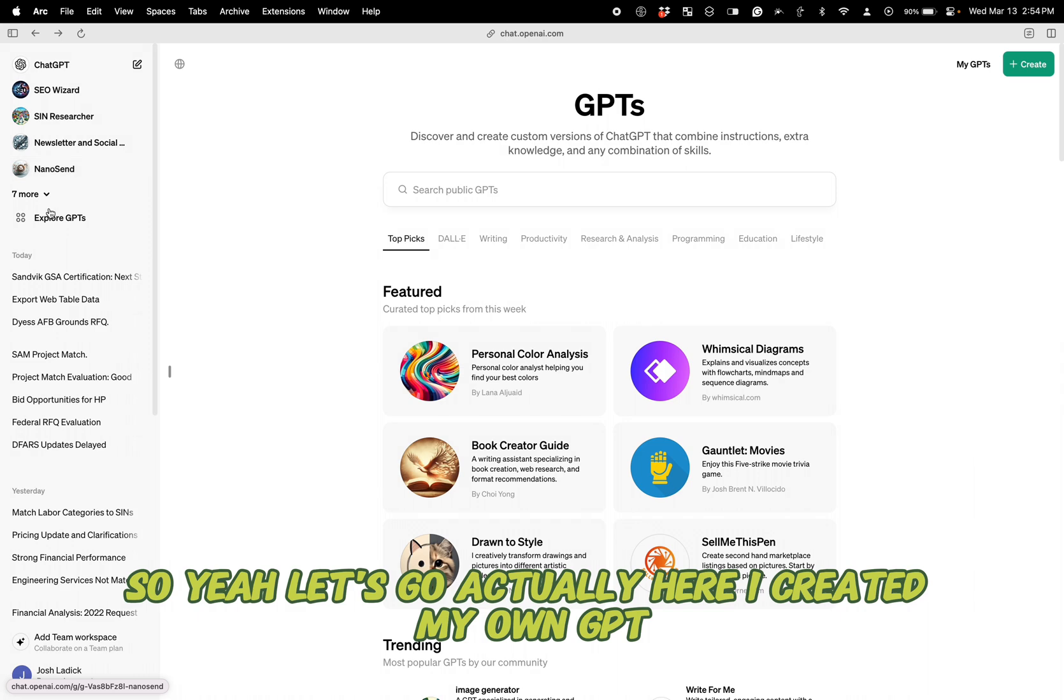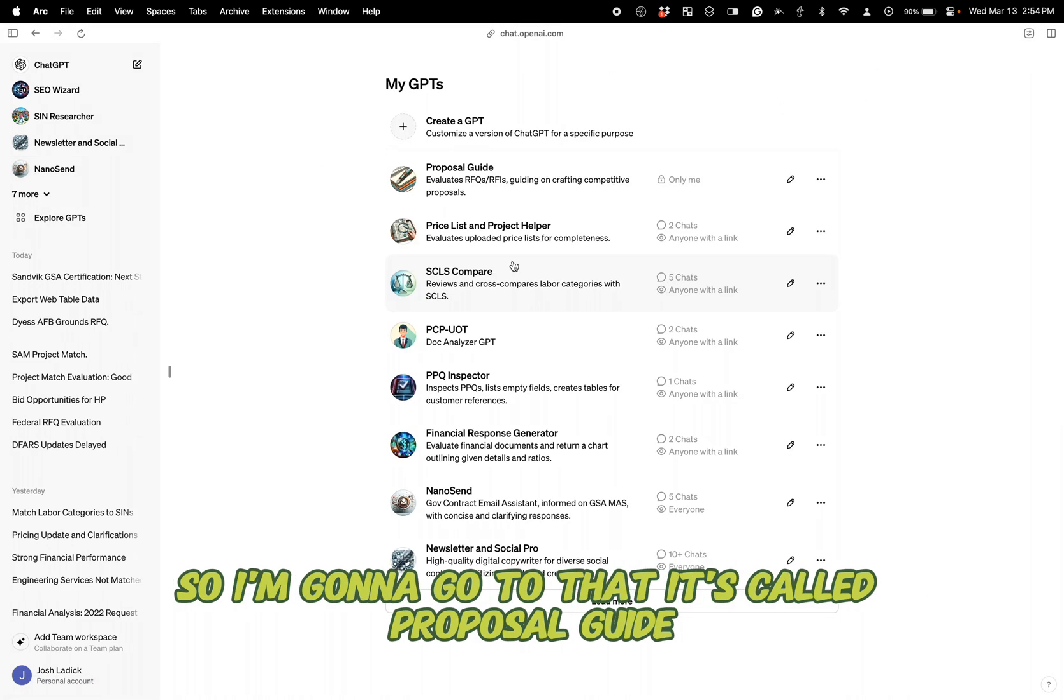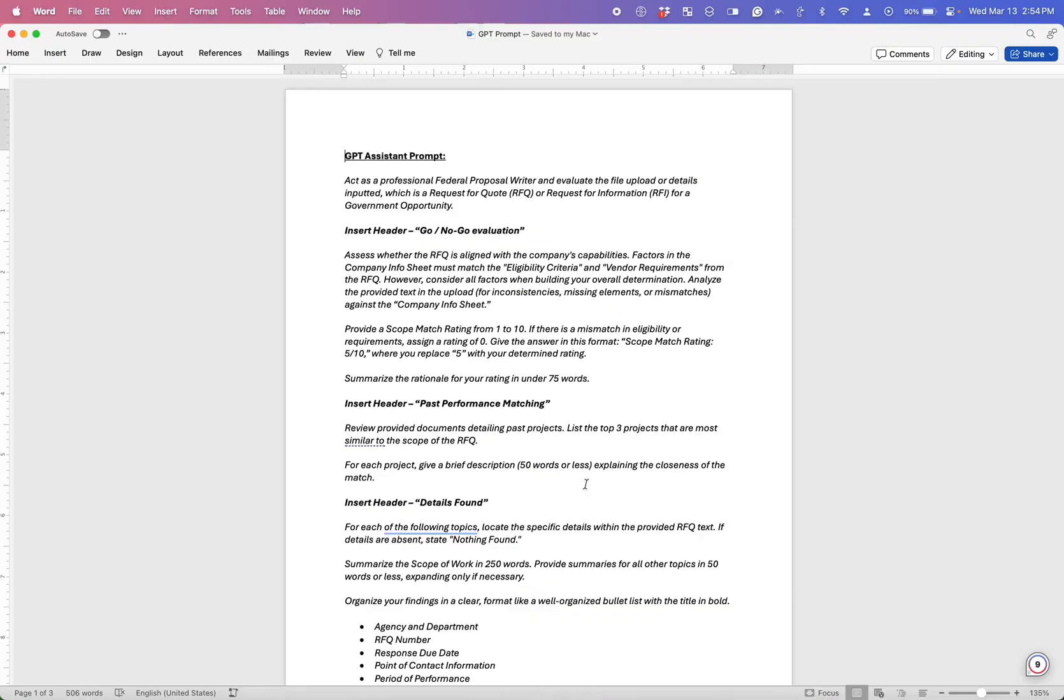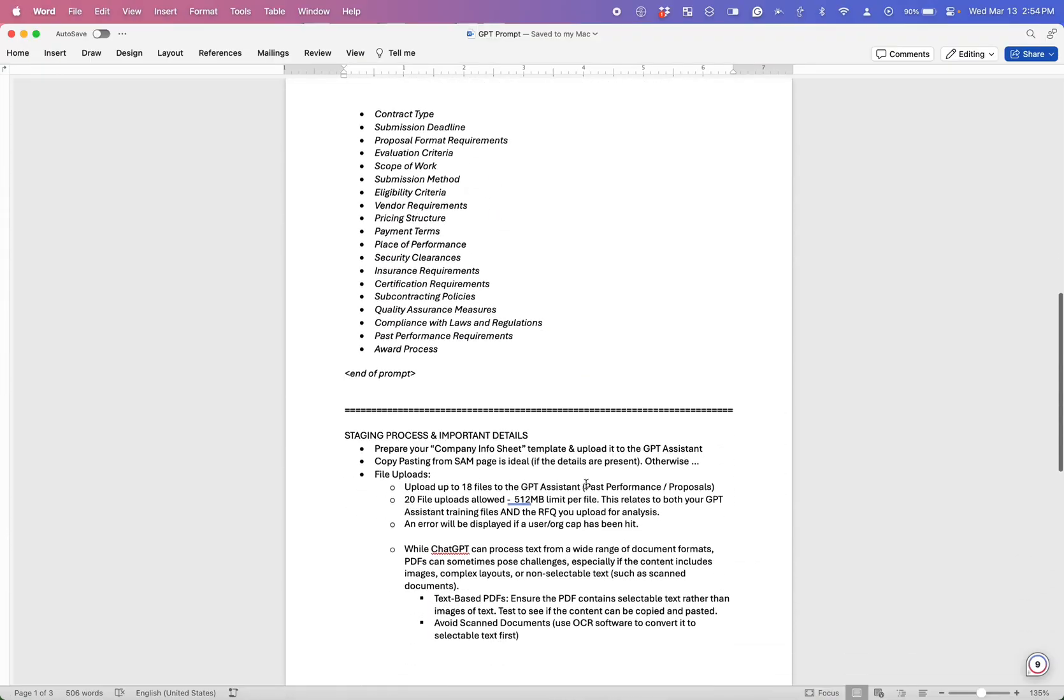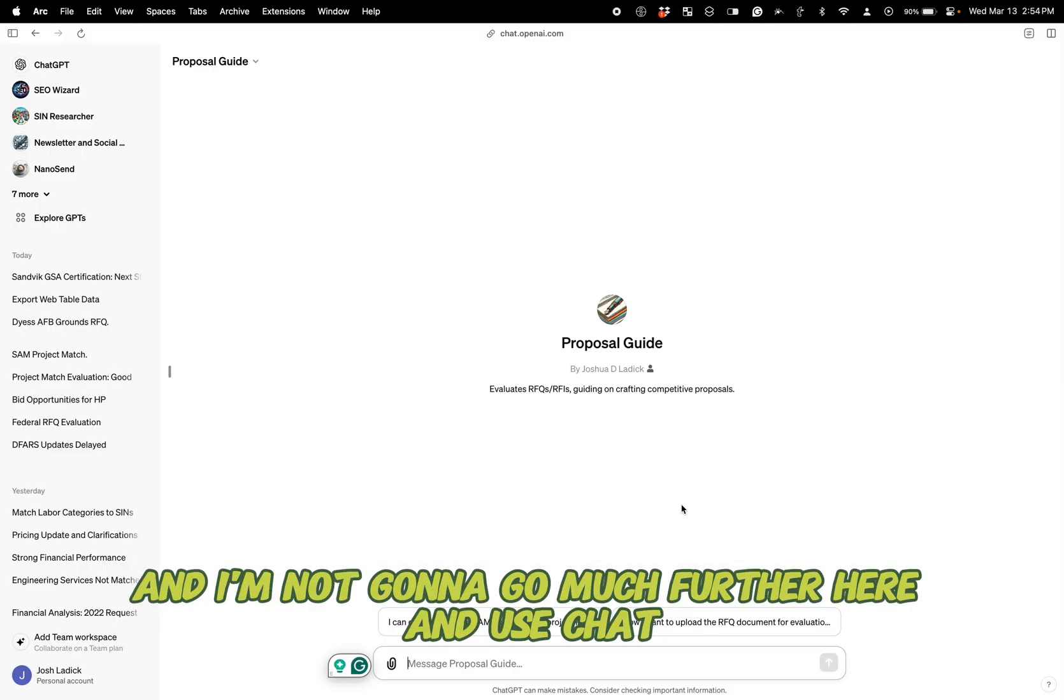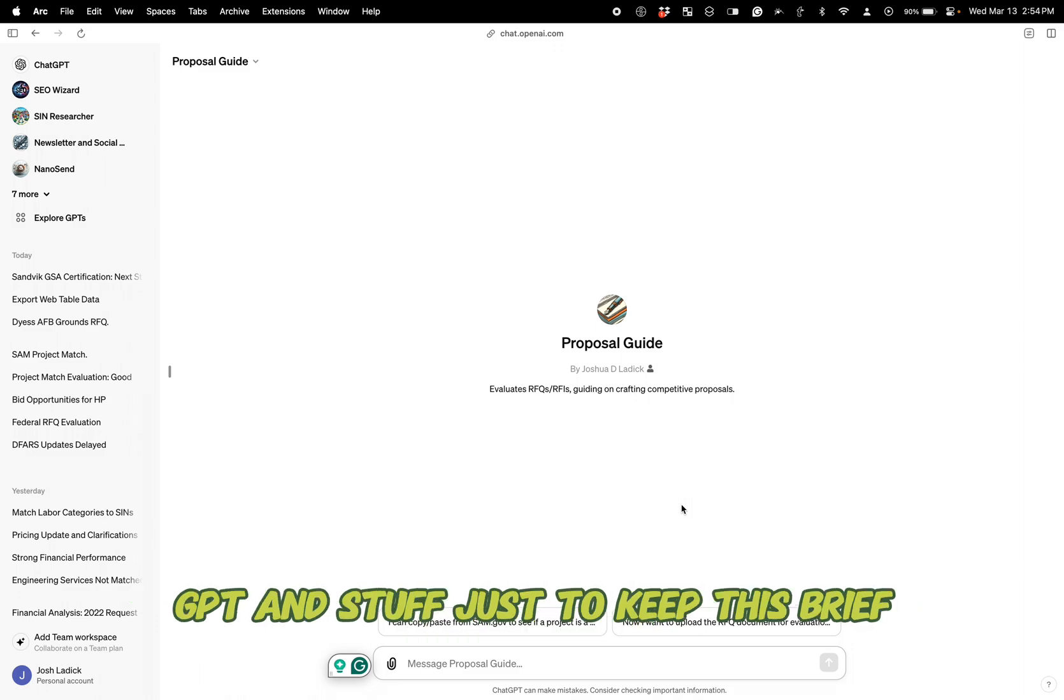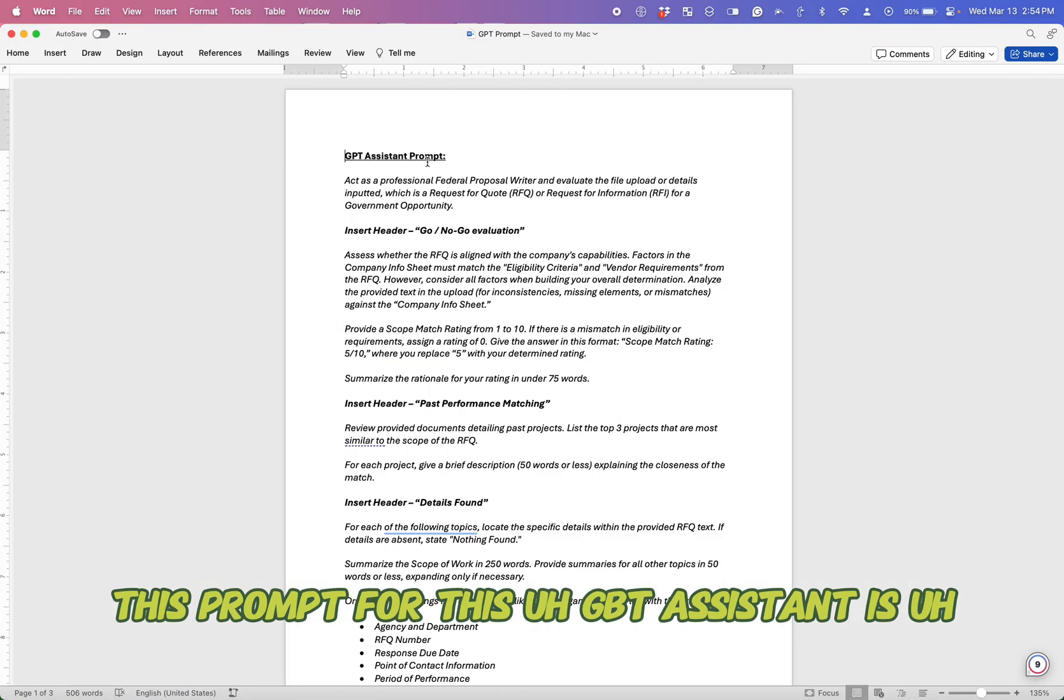So yeah, let's go actually here. I created my own GPT. So I'm going to go to that. It's called Proposal Guide. I used this actual prompt that I created here. I'm not going to go much further here and use ChatGPT and stuff just to keep this brief.